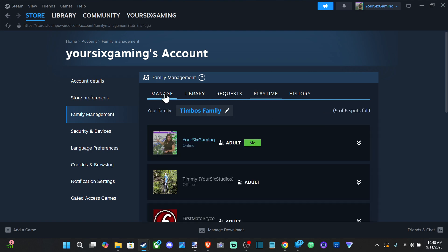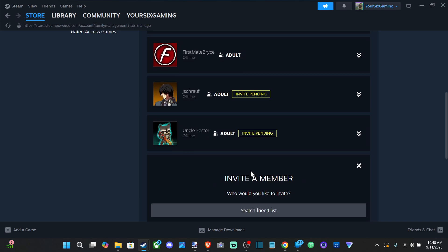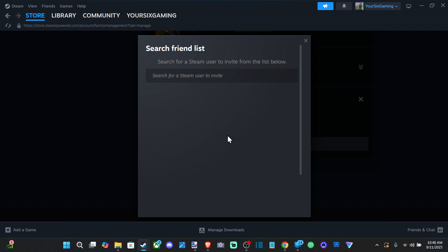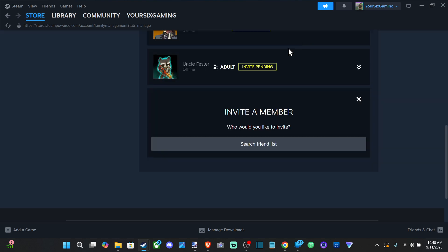Just create a family and then invite a member to it. So you can search your friends list and then you can invite someone to your family. I don't have anyone on my friends list because this is just a new account I created, but if I did, I'd be able to select them under here and invite them.